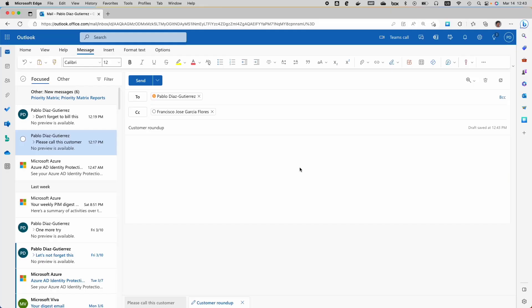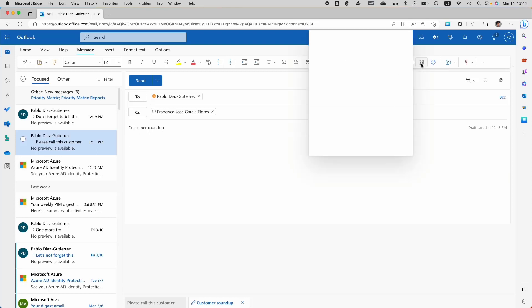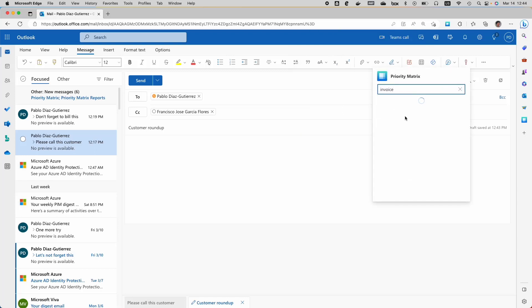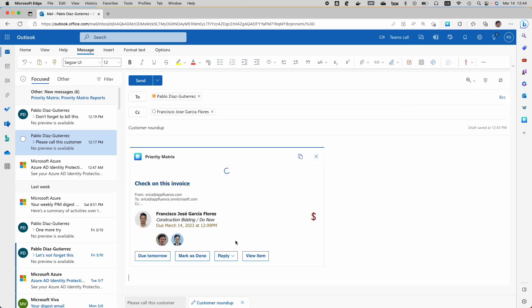What about search message extensions? Sometimes links are not available and you are looking for the right information stored somewhere in your service or application. For example, if you're looking for a particular ticket or order, you can now search for those items directly through the installed message extensions. Here in Priority Matrix, I go to the store and see that Priority Matrix is installed. I launch the app, type 'invoice,' and click on the search. As you can see, a rich card is now inserted in the email. These are known as search message extensions.